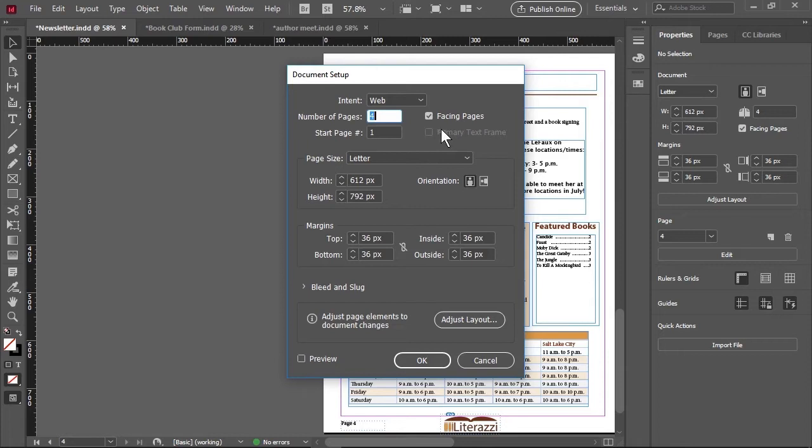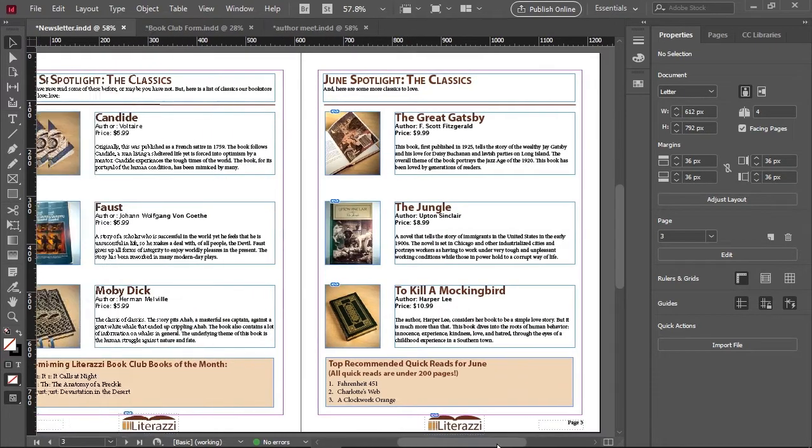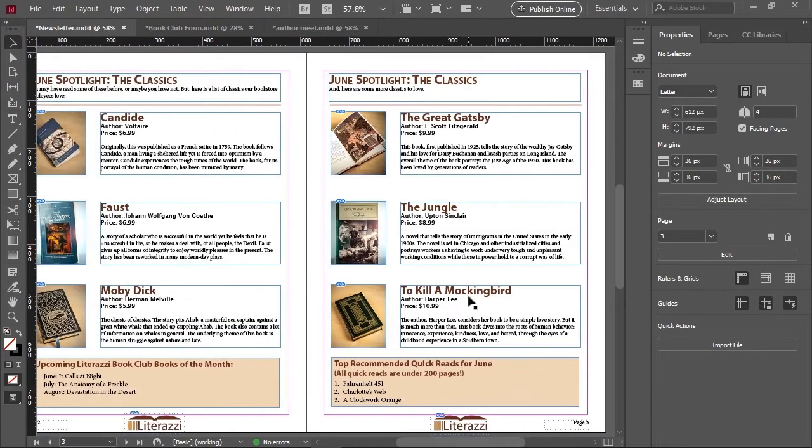Facing pages are part of a spread, as we see here with pages two and three of the newsletter.